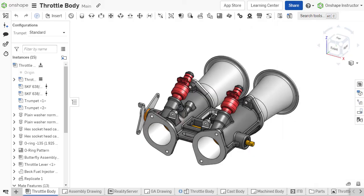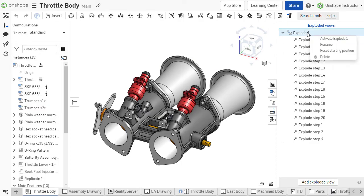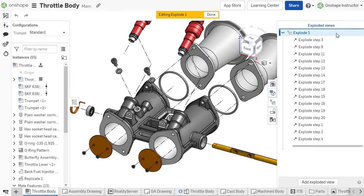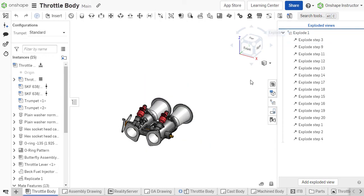The Explode view and Explode steps are listed in the Exploded Views tab. To activate an Explode view, right-click and choose Activate or double-click it from the list. To collapse, right-click and choose Collapse or double-click again.